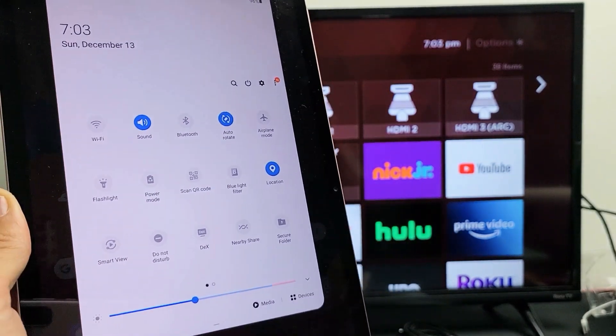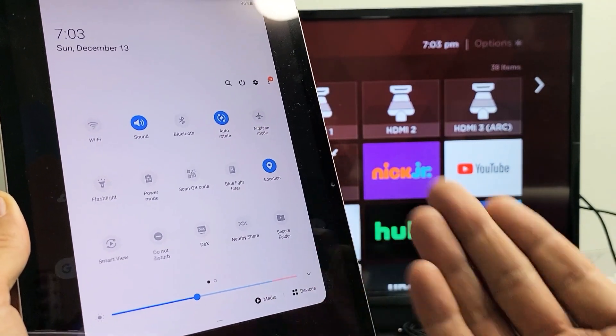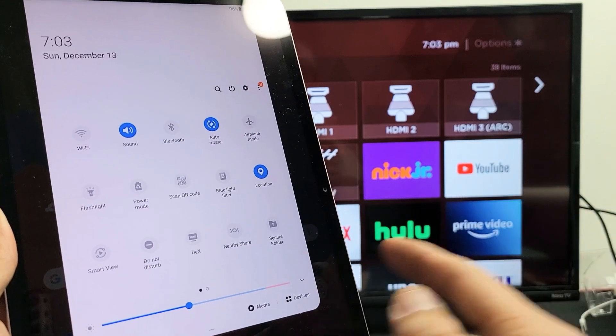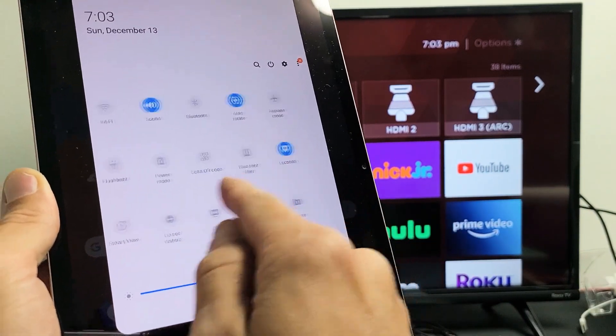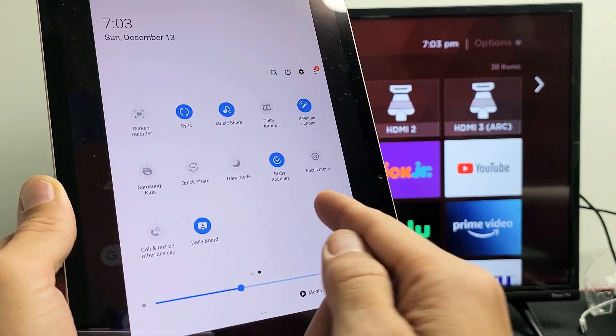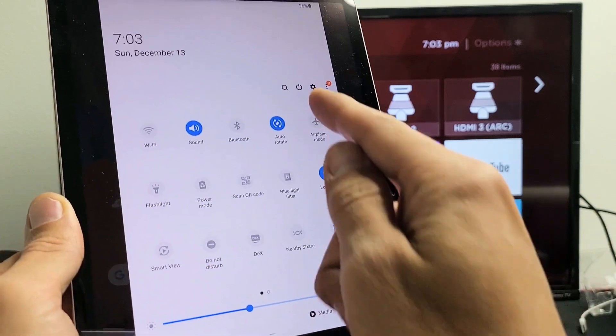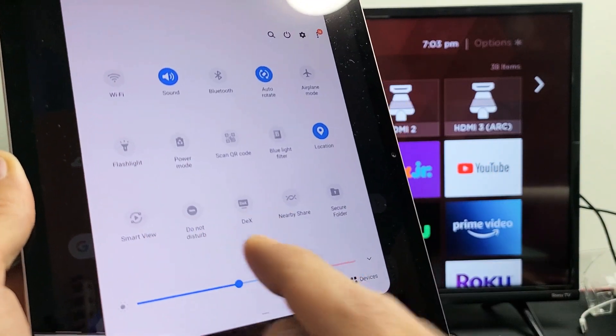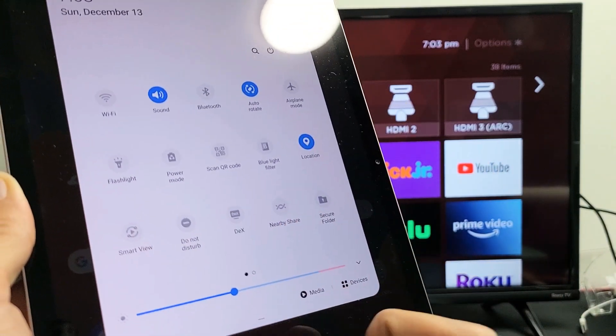And then from here, you want to look for Smart View. Samsung calls screen mirroring Smart View. It's not on this page. Swipe it over. Maybe you have another page. Mine's on the first page right here. I can see Smart View. So let me go ahead and tap on that.